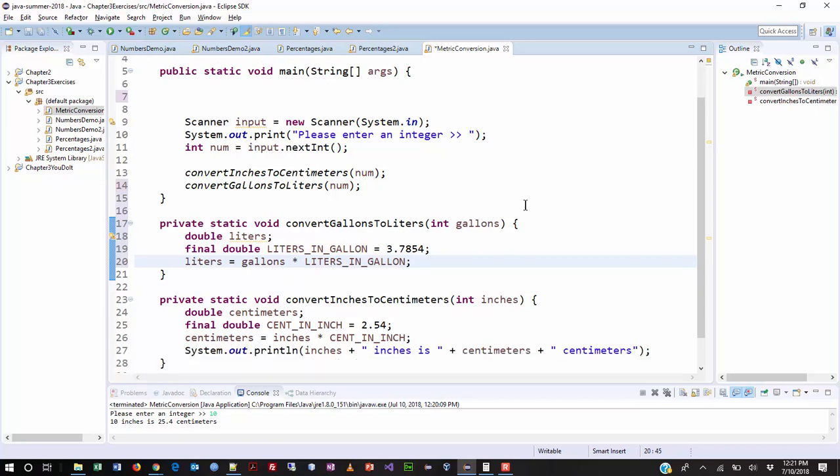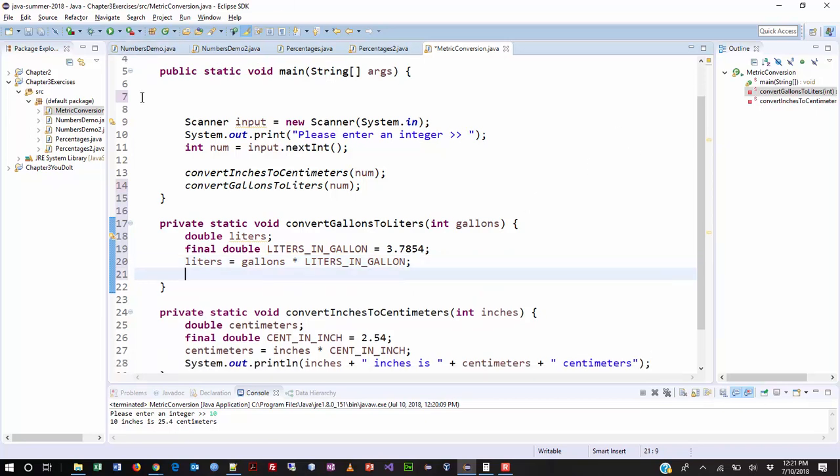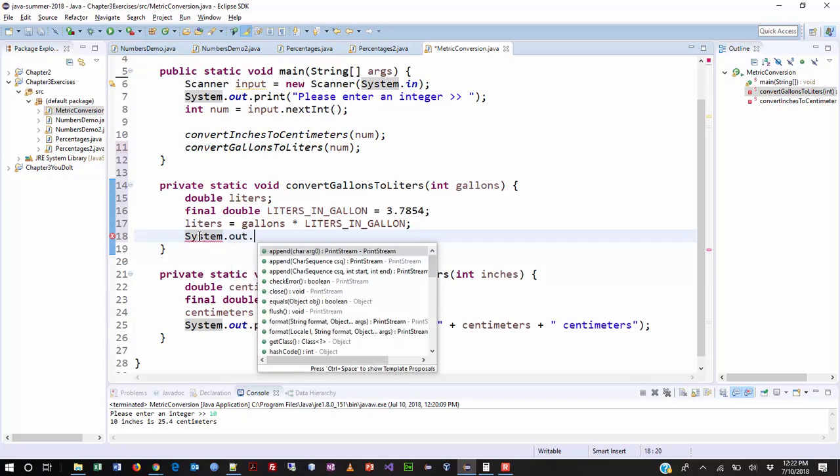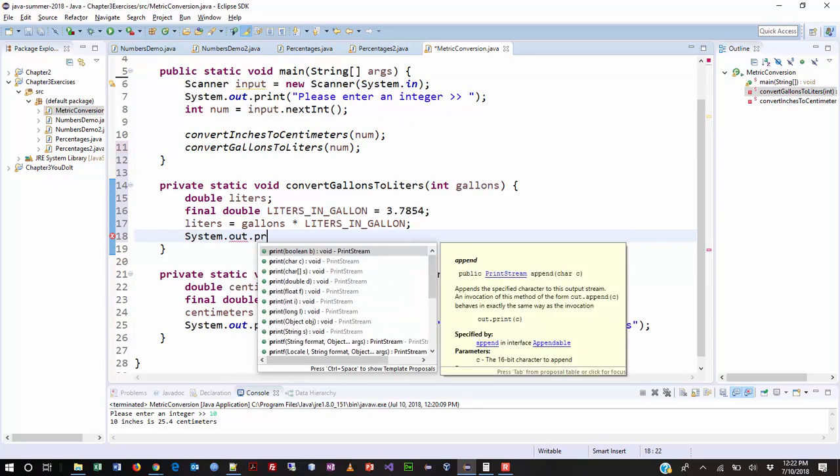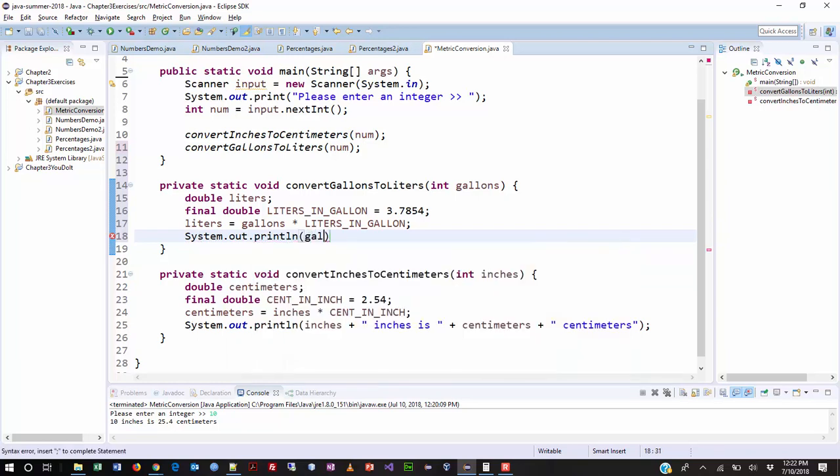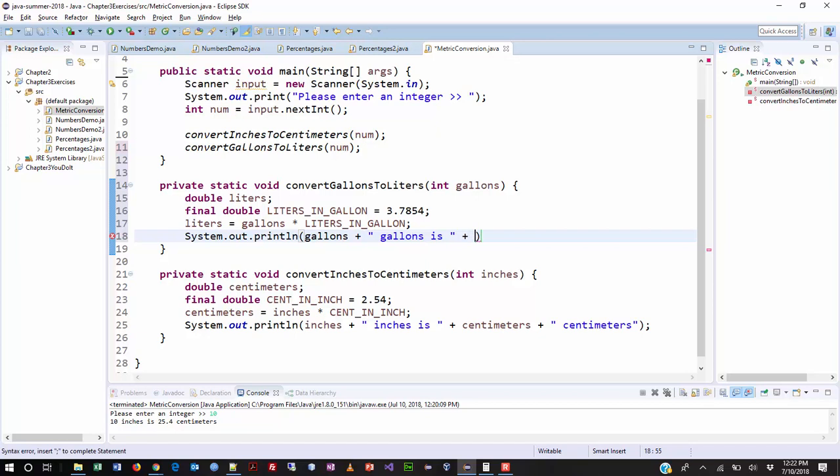And then, I'm just going to write a nice message here. I'm going to get rid of some of this extra space in my program. And we're just going to do system, get out, get print line. And once again, I'm going to, the number we sent in, gallons. And hopefully, if we did that all correctly, we should be okay.